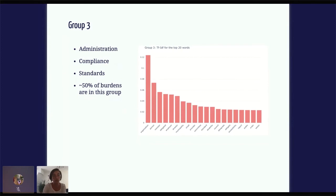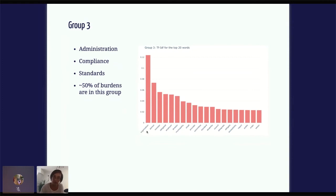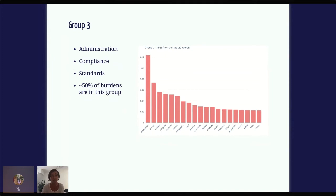Finally, we have a group where 'organization' has by far the highest score, and then everything else can be a little confusing. We have 'public,' 'municipality,' and 'minister,' which points to burdens that are probably government responsibilities. But then we have words like 'organization,' 'person,' 'employer,' and others that are kind of ambiguous — we can't really say whether it's public or private responsibility. In-depth analysis of the burdens in this group reveals they're mostly about administration, compliance, and standards. This accounts for about half of the burdens extracted from the text, and there is this ambiguity.